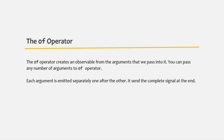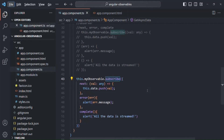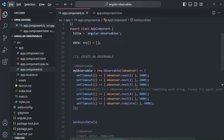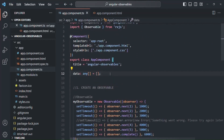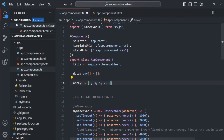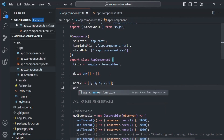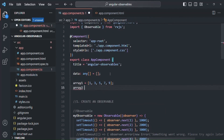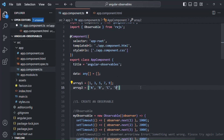Let's understand the `of` operator with an example. Here I am in the appComponent.ts file. Let me create two arrays — array1 with some elements, and array2 with some string values. So here we have two arrays.